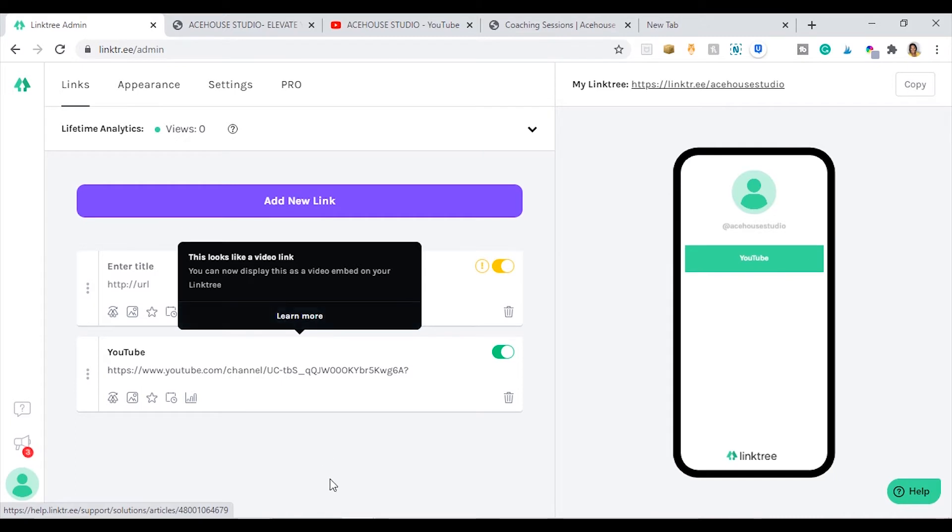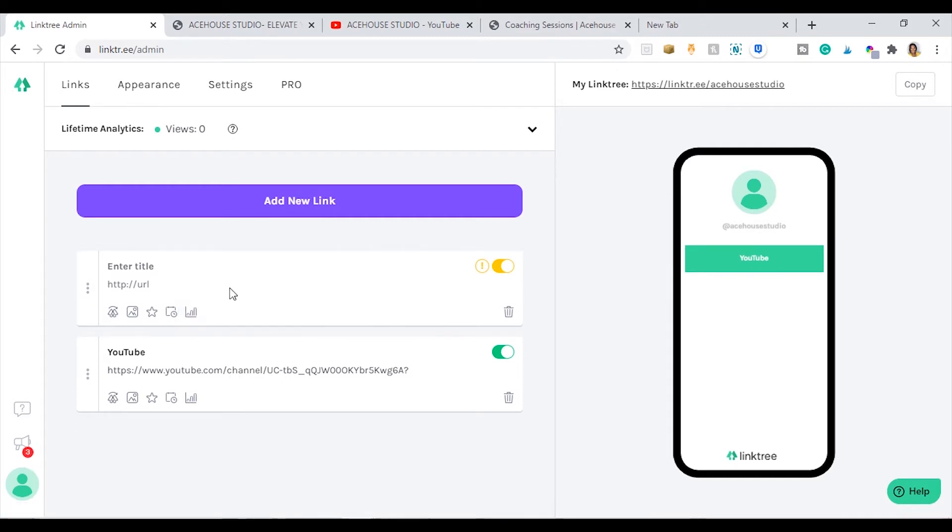If you have a checklist, like a free workbook, you can include that on that link. So the possibilities are endless.